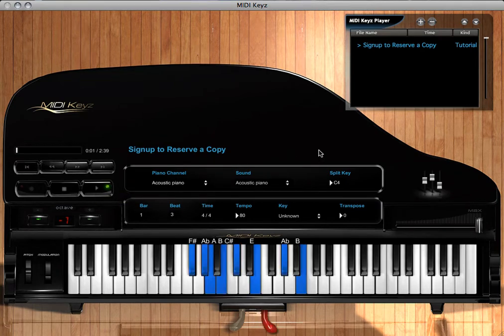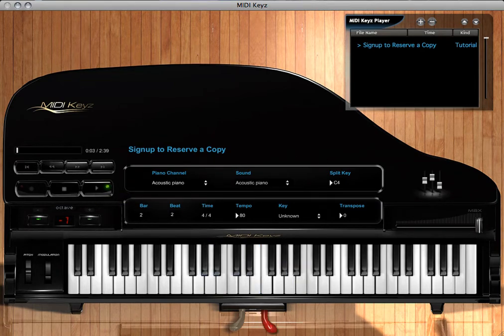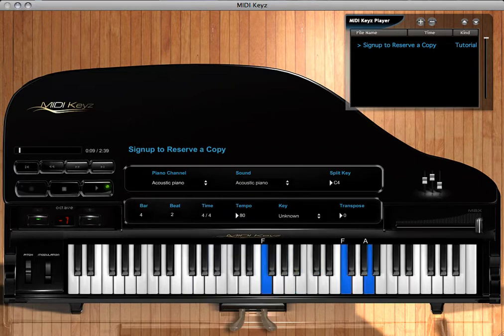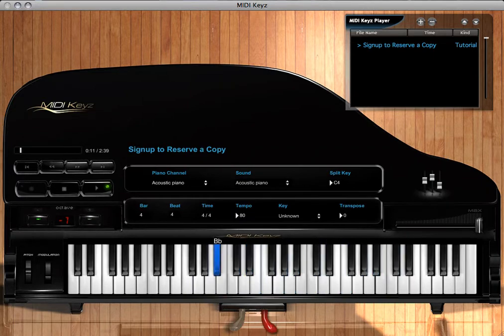Coming right at you, MIDI Keyz. I'm gonna get right to it. Hey, this is Maurice Herald coming at you. What we have going here is what I call MIDI Keyz with a Z, not with an S.